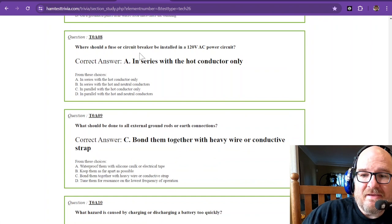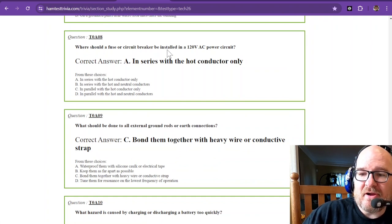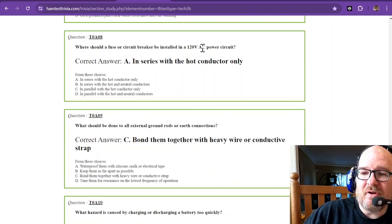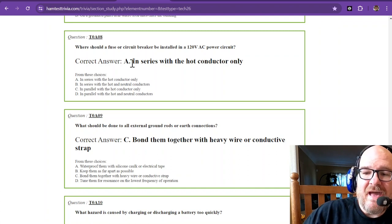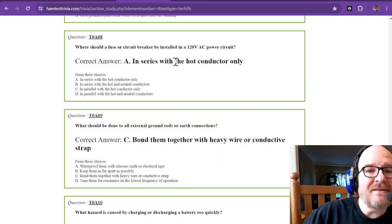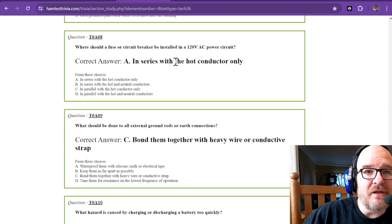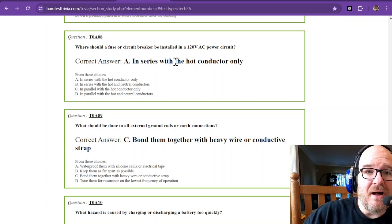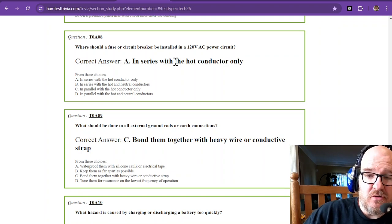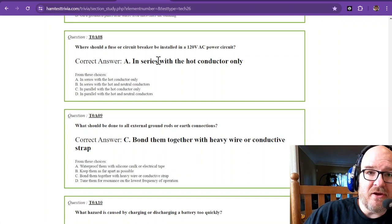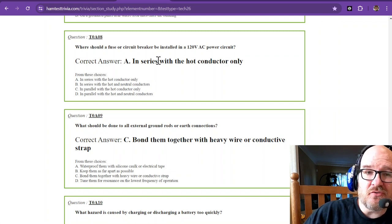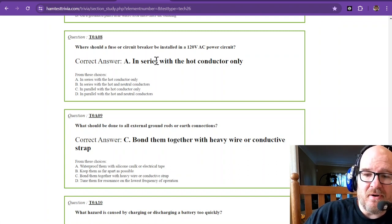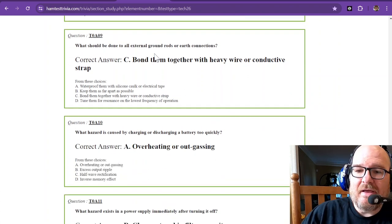Where should a fuse or circuit breaker be installed in a 120-volt AC power circuit? That is in series with the hot conductor only. So go check out your breaker box. You'll notice that that circuit breaker is only on the hotline. The neutral is run to a common bus bar.